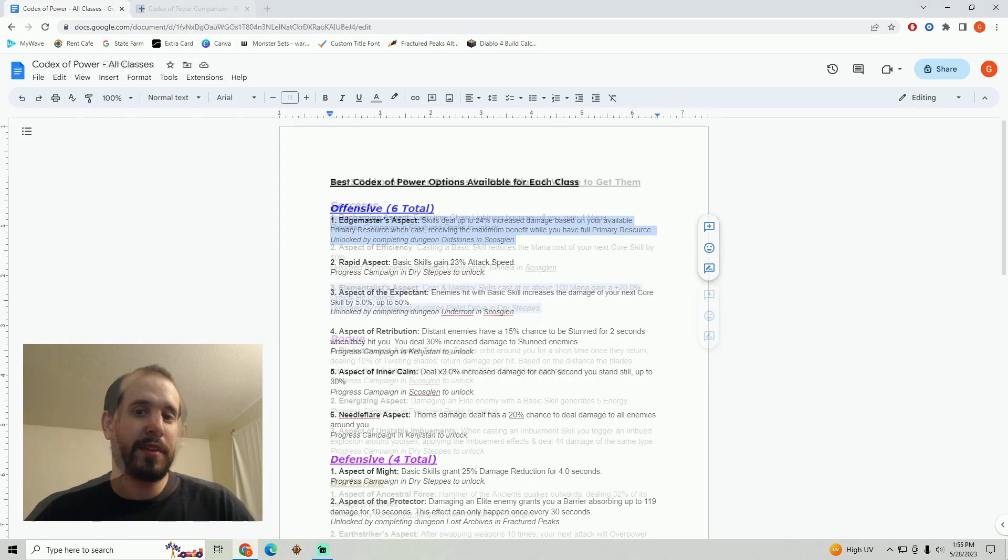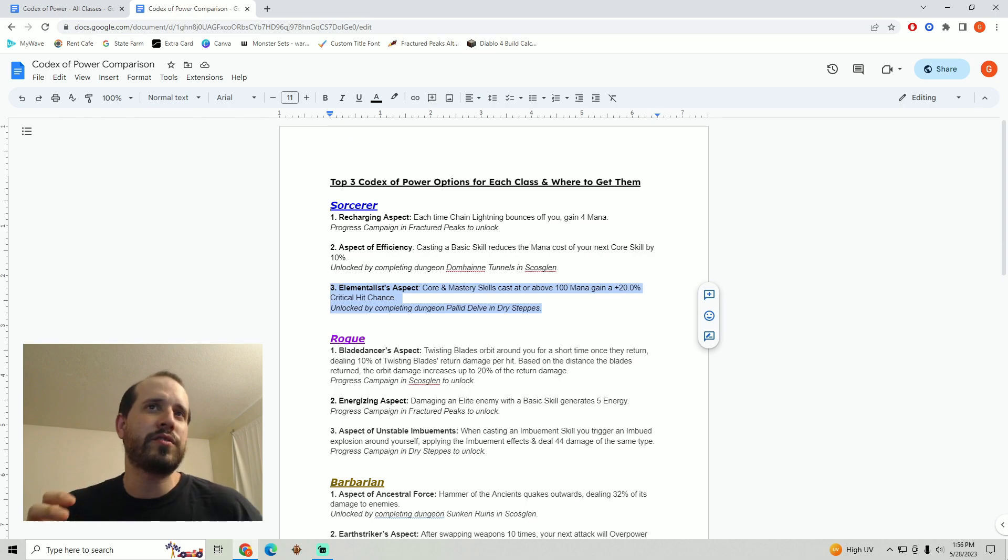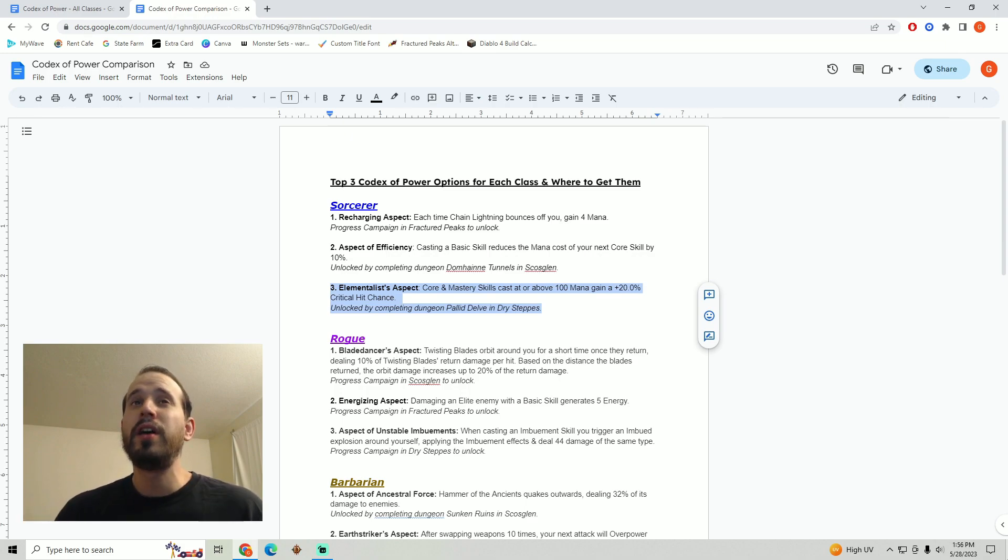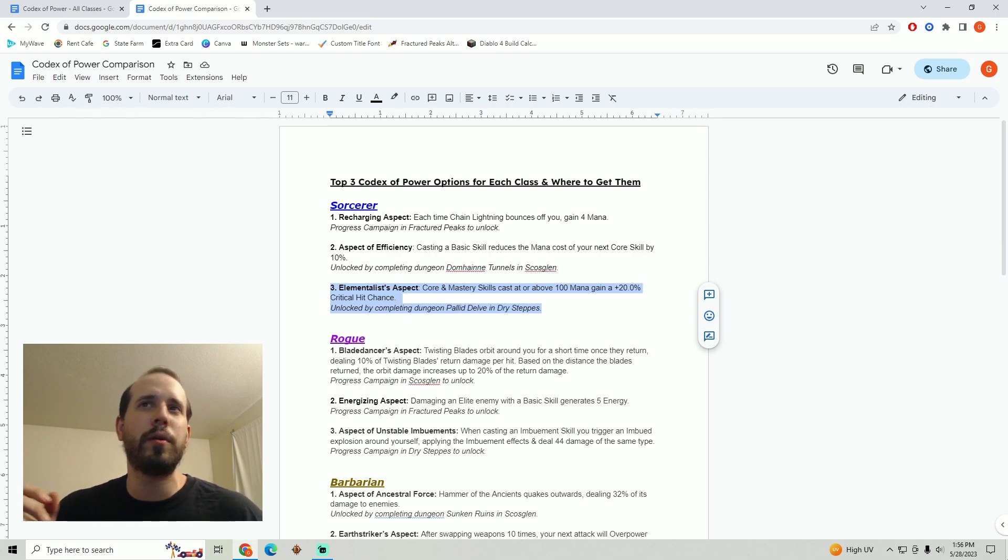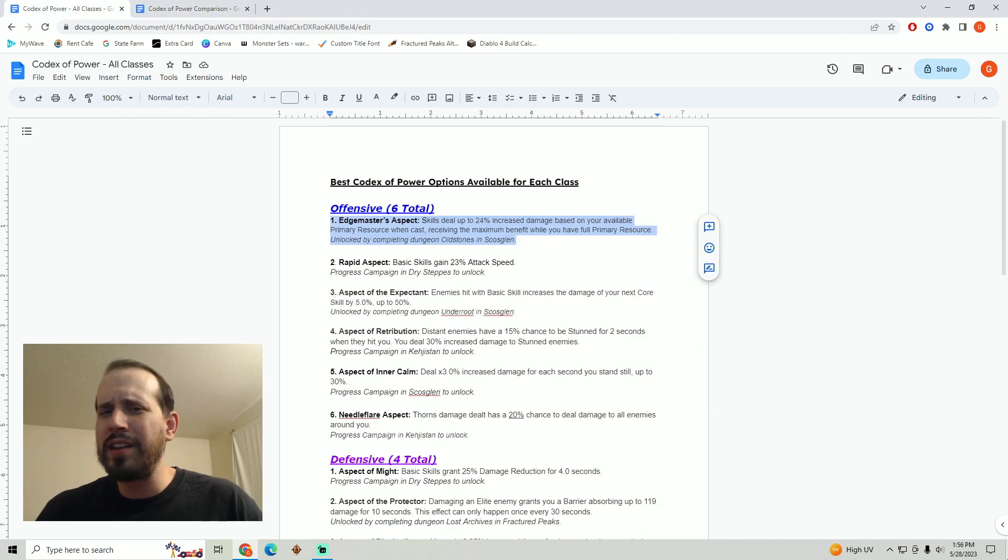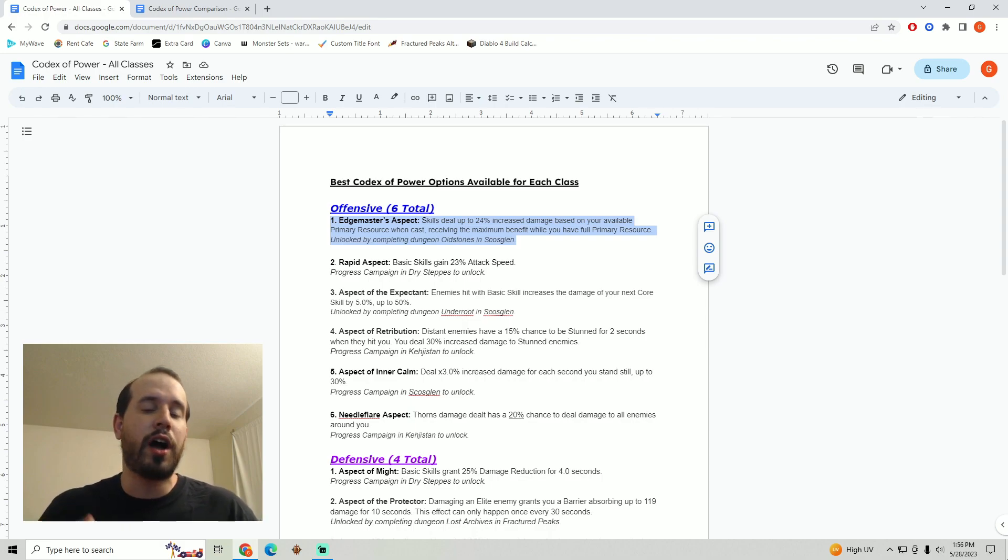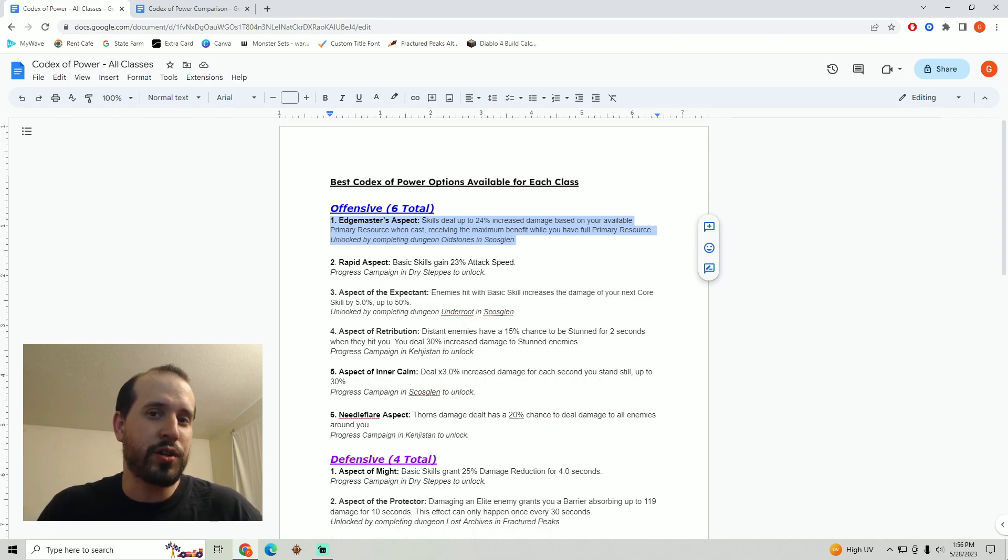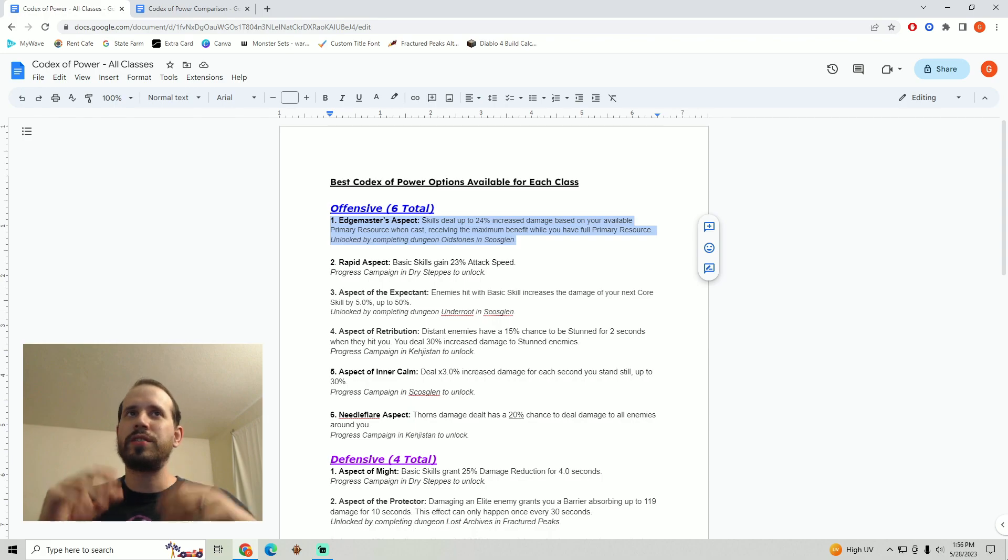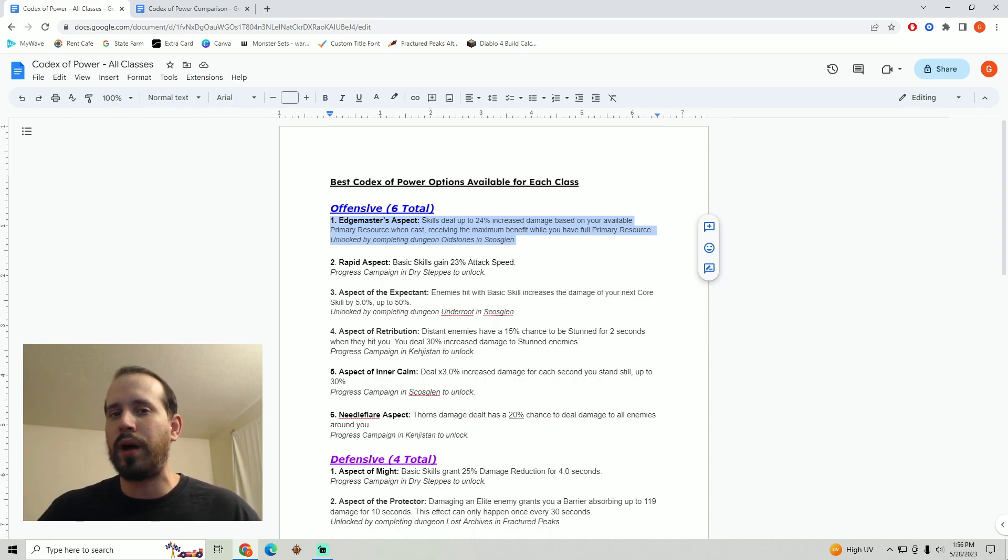I'm assuming that the way it works is that if you were at let's say half of your resource when you cast your spell I would imagine that you're getting 12% increased damage. Now I haven't seen anything to absolutely confirm that that's true but it seems to make sense with the way that the item is designed. However what I really like about this one is that it also seems to have synergies with some of the class specific aspects. One example of this is the elementalist aspect for the sorcerer. Core and mastery skills cast at or above 100 mana gain 20% crit hit chance. By combining these two aspects you're getting a pretty large increase to your damage and on top of that a much higher chance to crit. This definitely seems to not only work for all classes but also tie in pretty well with some other aspects.